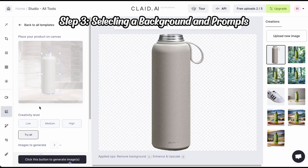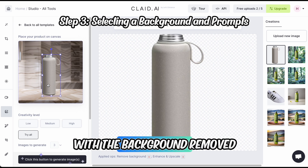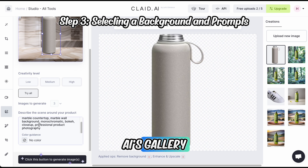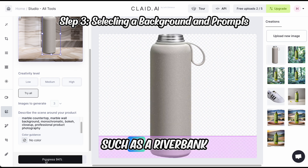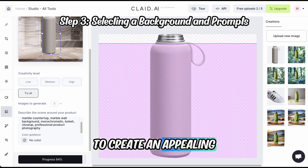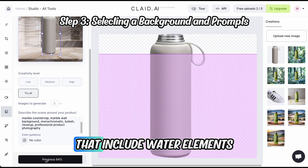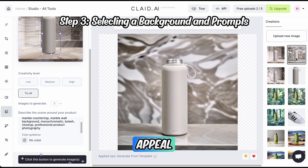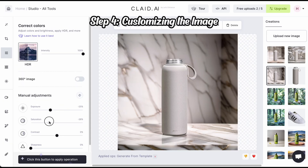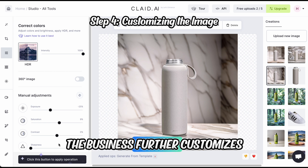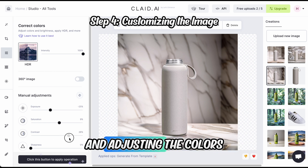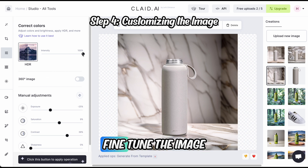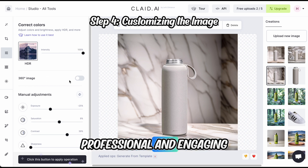Step 3: selecting a background and prompts. With the background removed, the business can now select a new background and prompts from Clade AI's gallery. They choose a natural setting, such as a riverbank, to create an appealing scene for the water bottle. They also add prompts that include water elements, such as splashes and droplets, to enhance the visual appeal. Step 4: customizing the image. The business further customizes the image by adding their logo and adjusting the colors to match their brand identity. They use Clade AI's editing tools to fine-tune the image and ensure it looks professional and engaging.